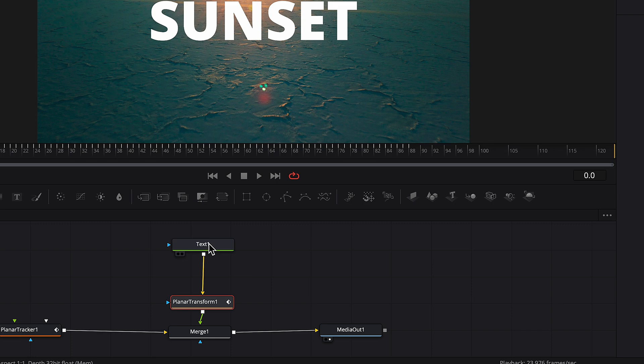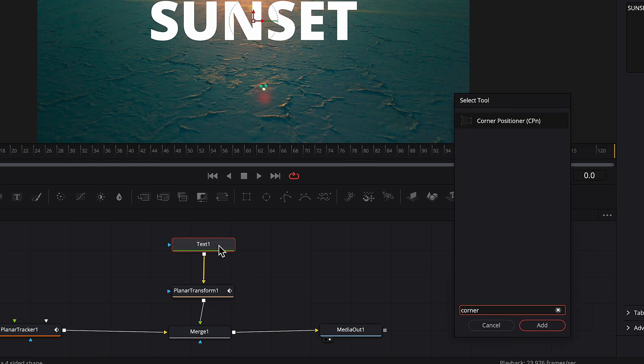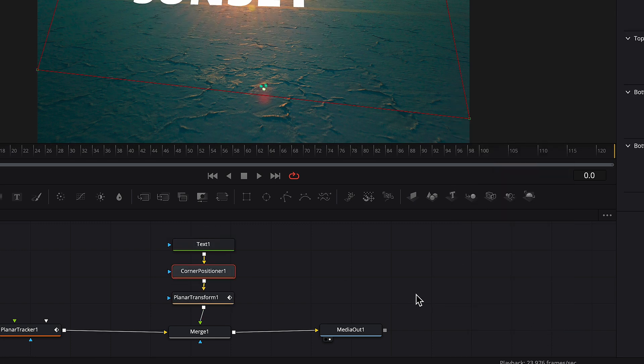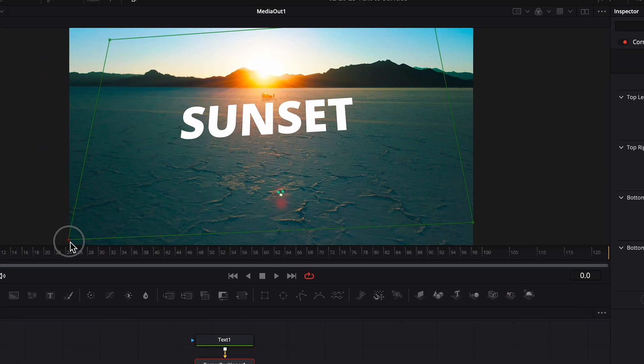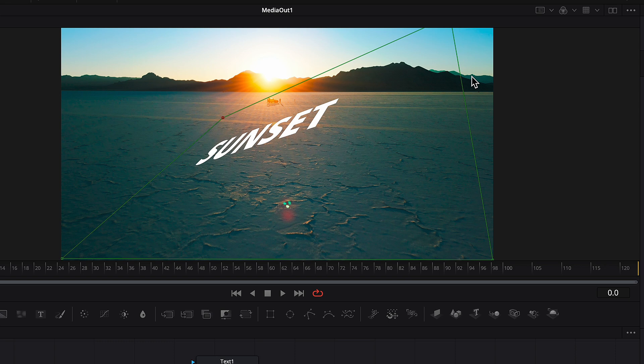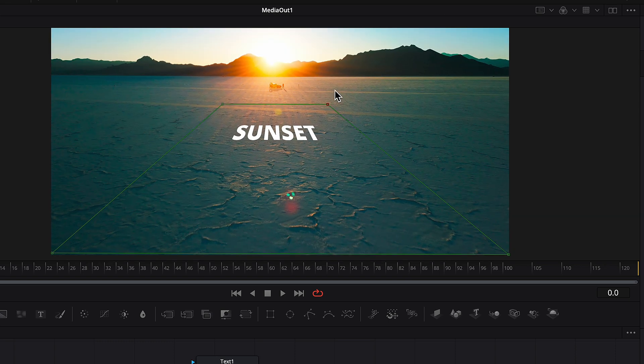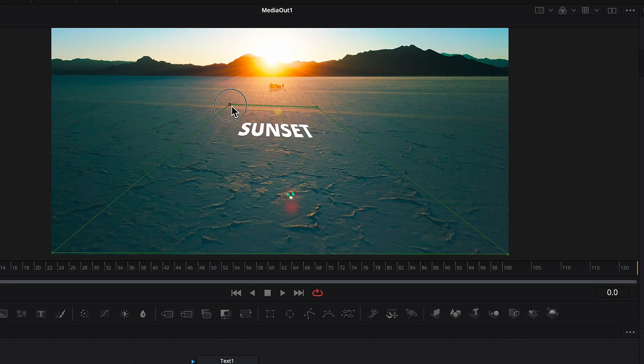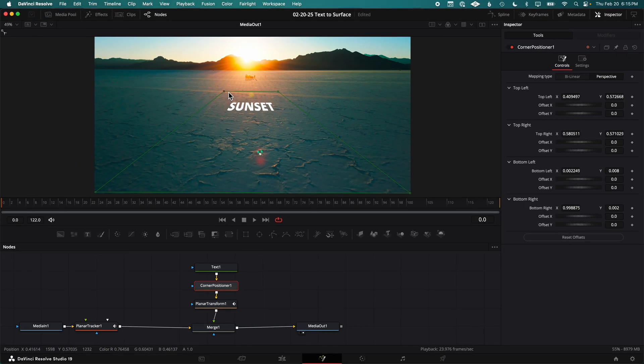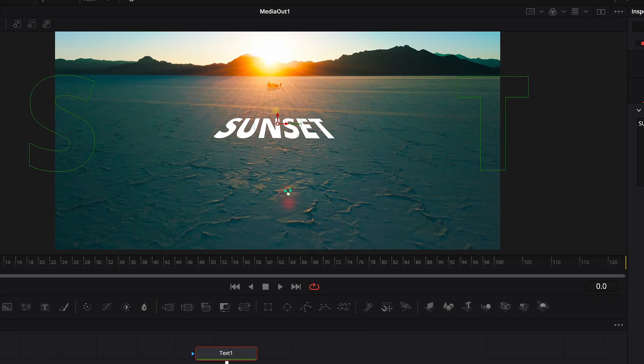So with the Text node selected, press Shift Spacebar and add the Corner Positioner node. This is similar to the corner pinner we used before, except that the text is no longer restricted to the borders of the new perspective box we make. As I increase the size of the text, you can see it doesn't get cut off anymore.